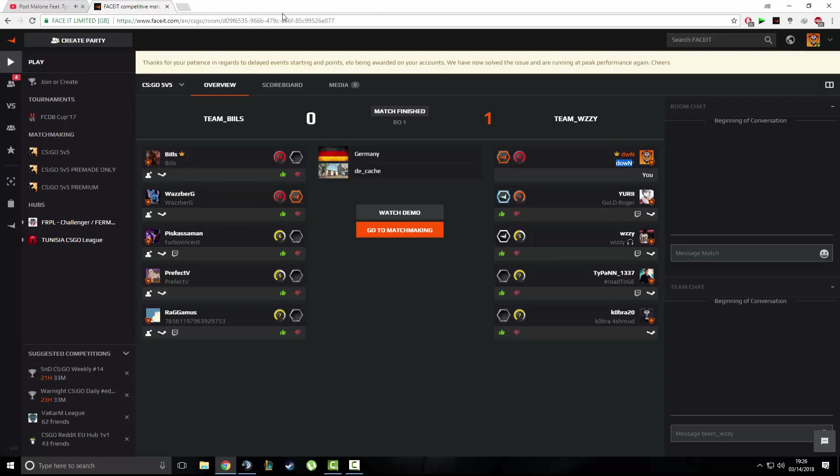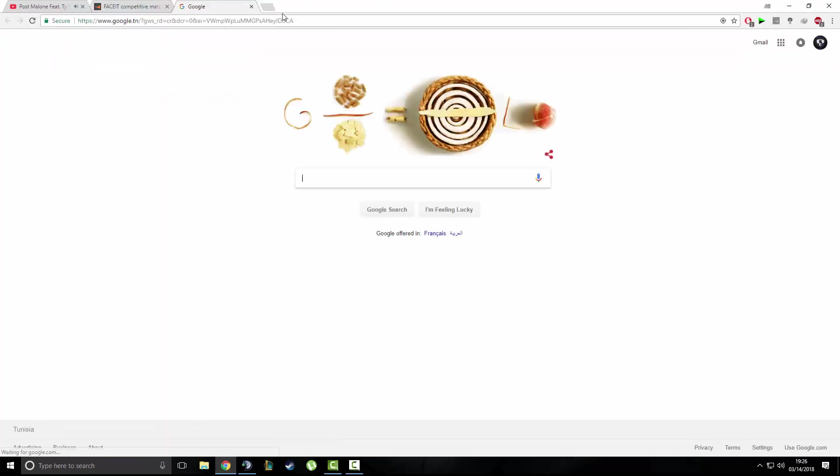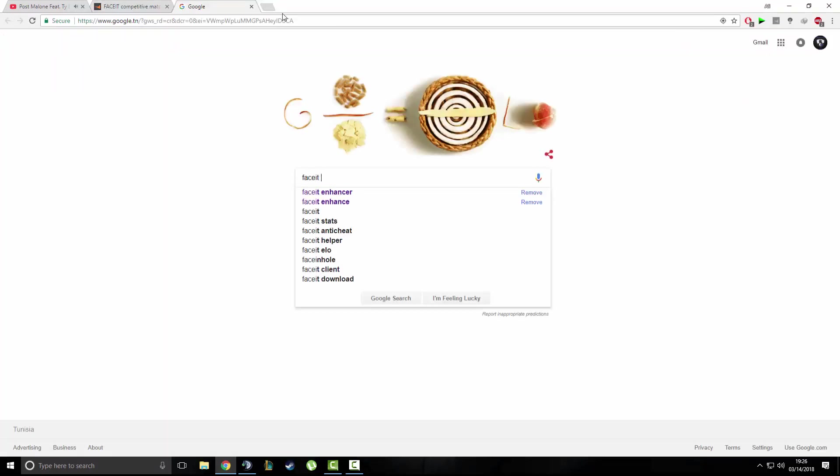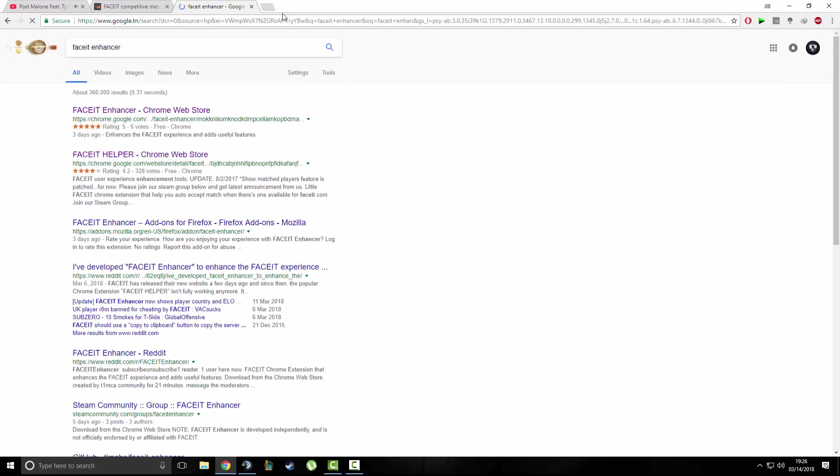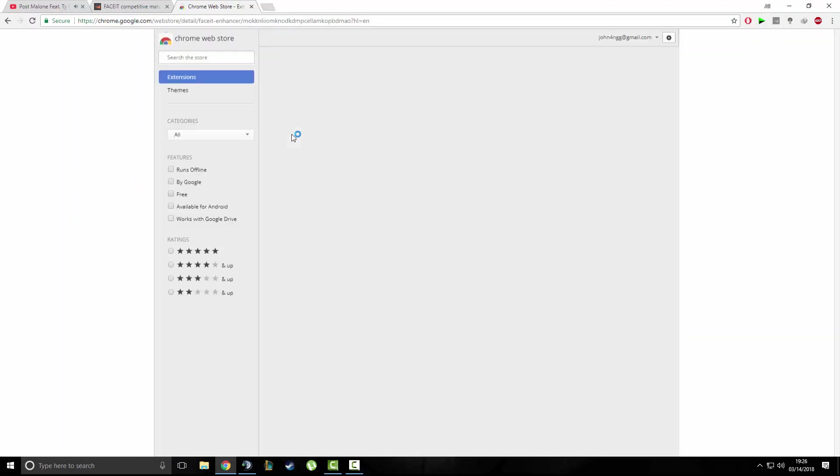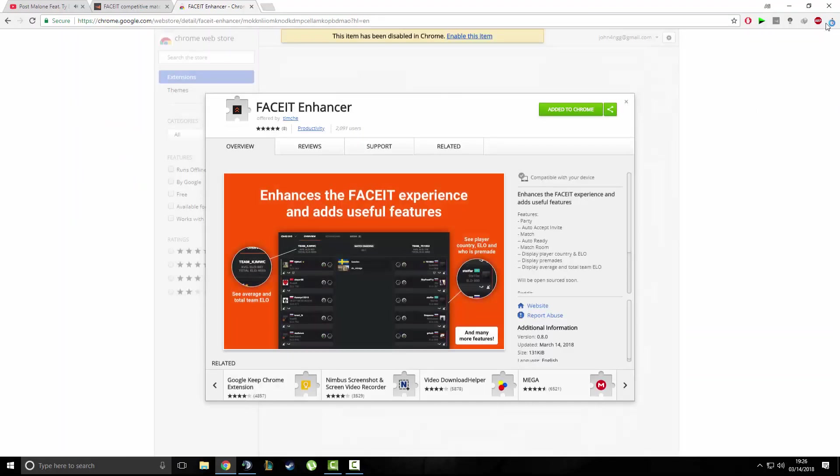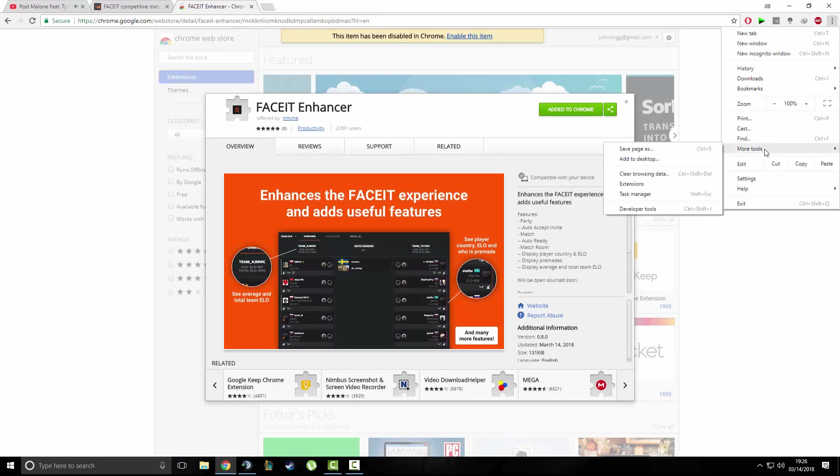What I did yesterday was look for another extension and I found this one. It's called Faceit Enhancer. I just recommend that you guys go use it. I have it here, it's just not activated.